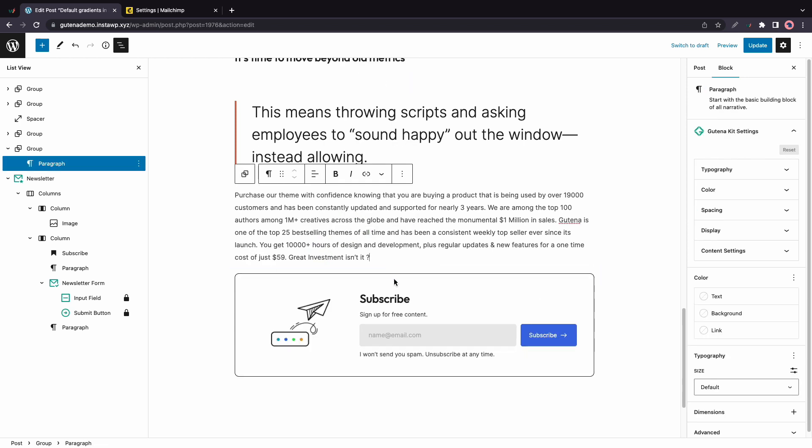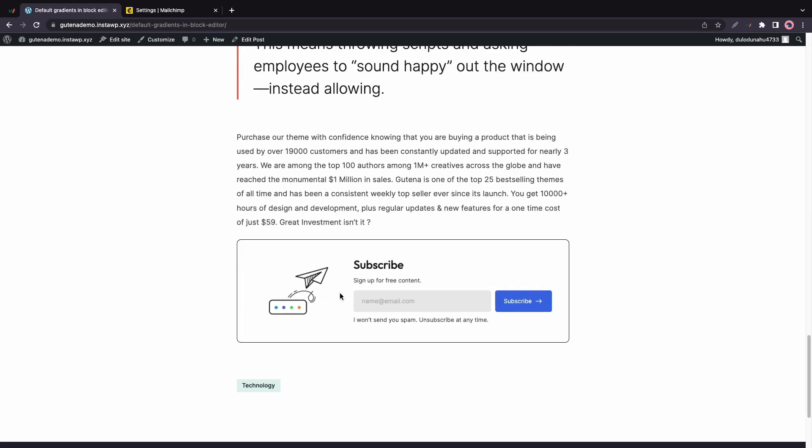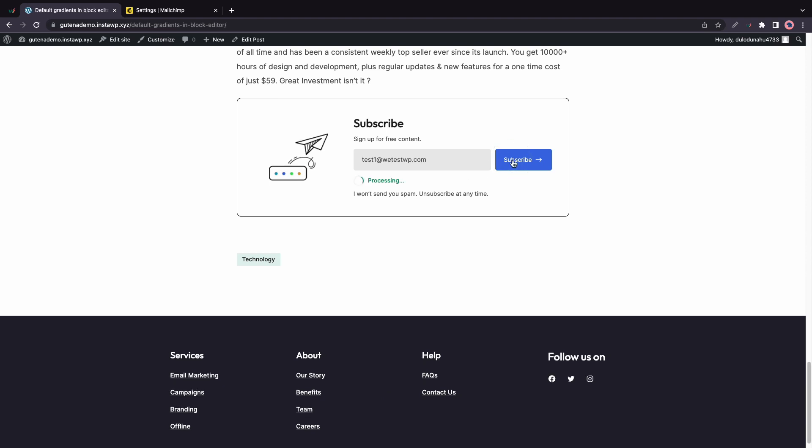So once you are happy with your settings, you can just go ahead and click on the update button. Then click view post in the bottom left-hand corner. So I'll scroll all the way down on this post. Then I'll enter a random email address in this field. I'll click on subscribe. It's processing. And here we have our success message.